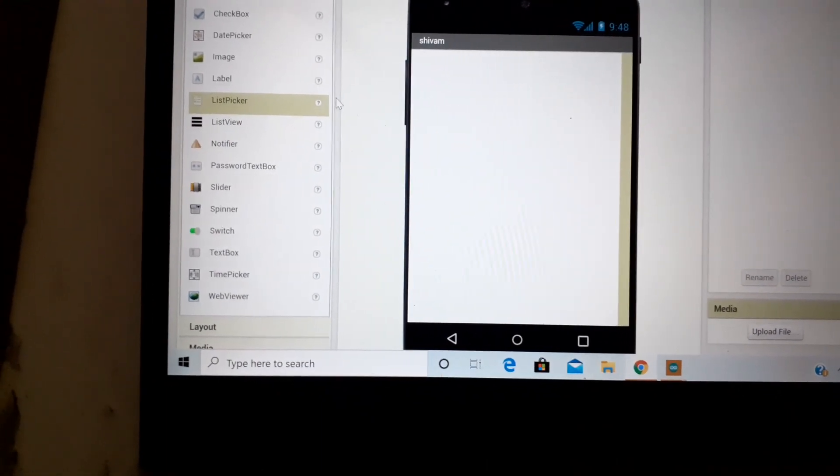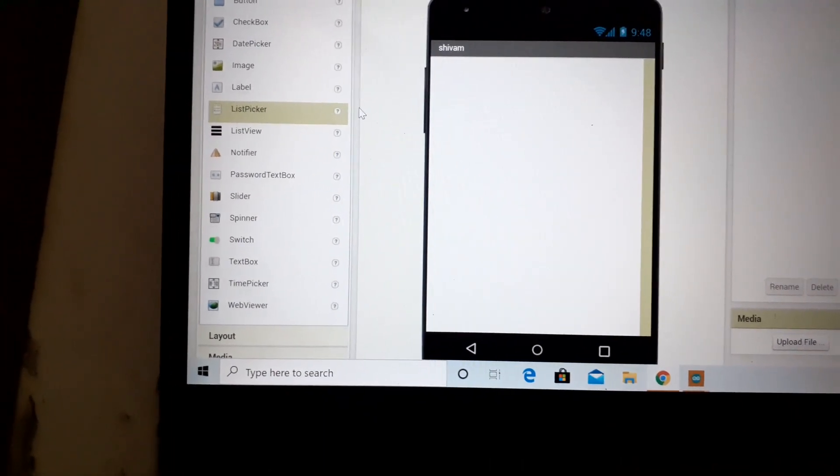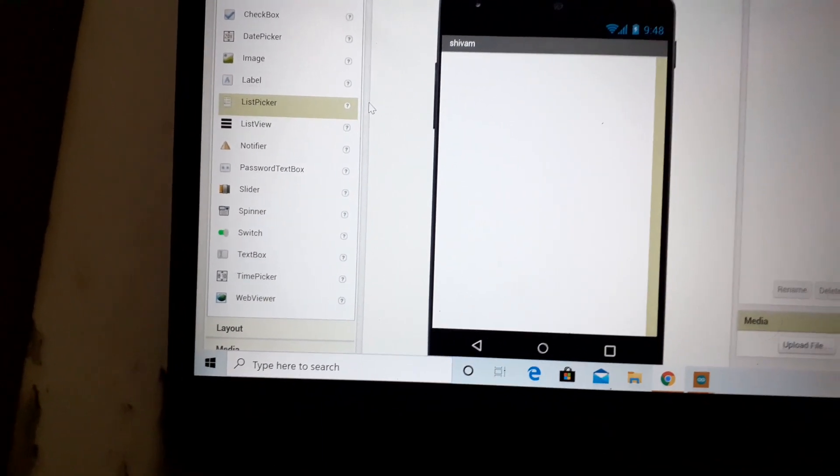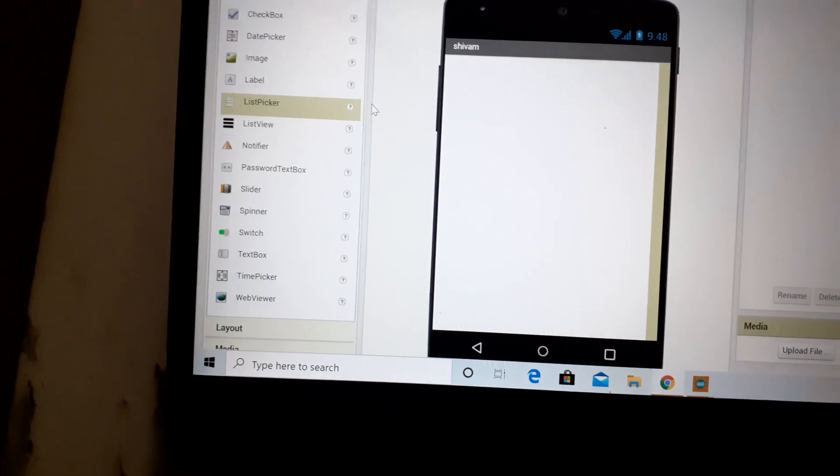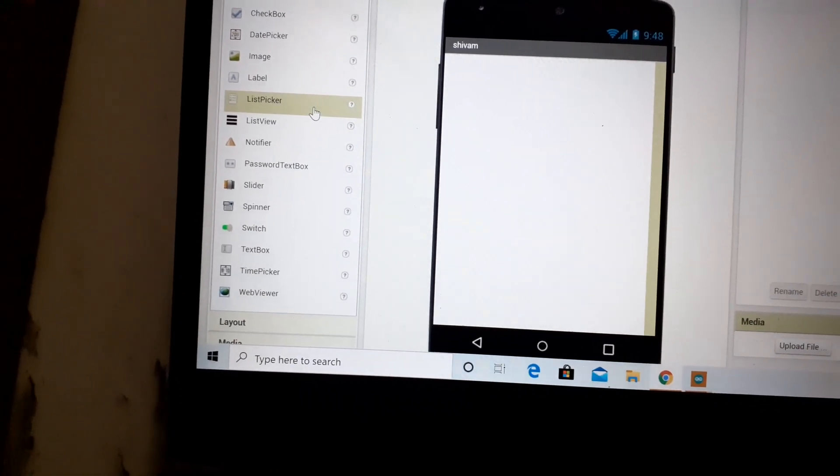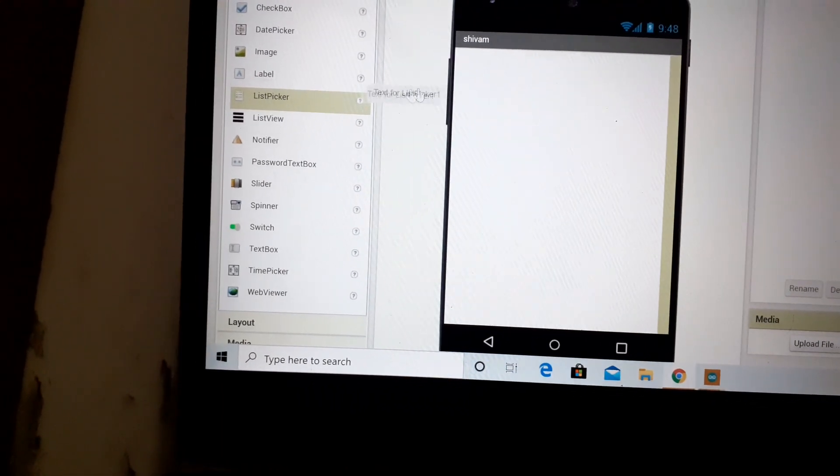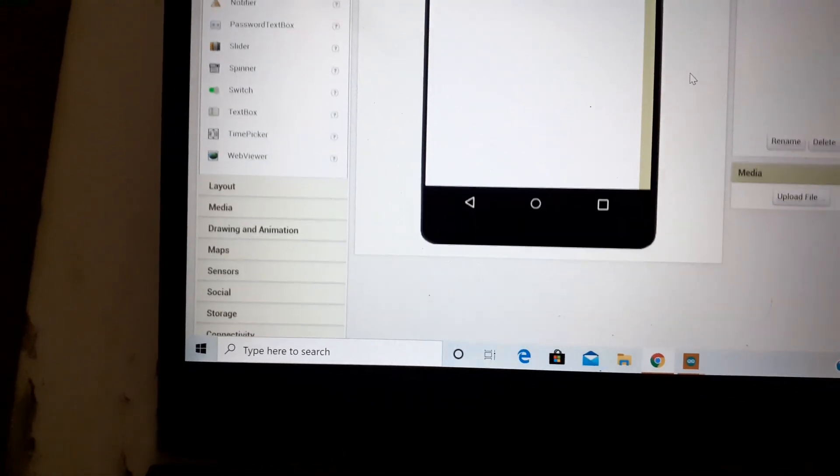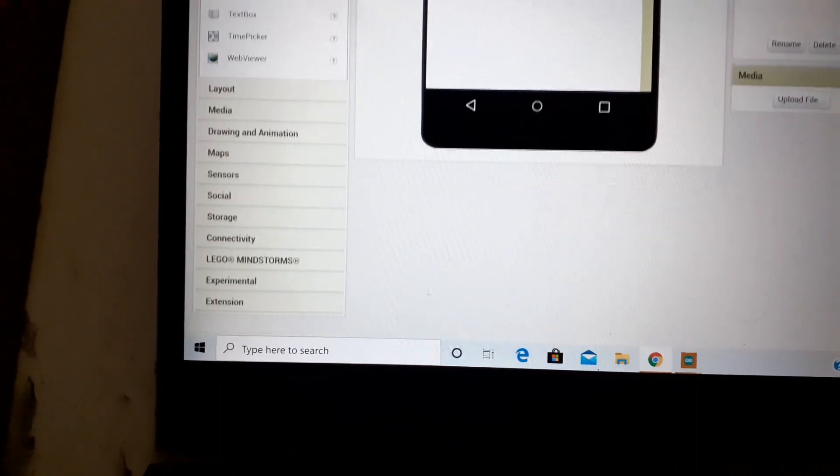In this tutorial I will teach you how to make an MIT App Inventor app for controlling a Bluetooth module and an LED. You have to take a list picker and change its name to anything you want.